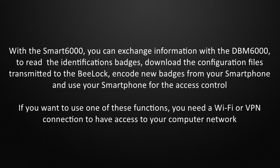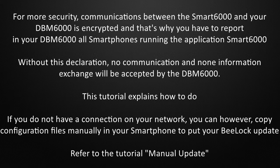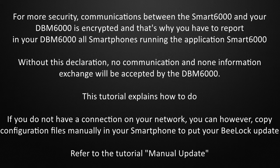For more security, communications between the Smart6000 and your DBM6000 are encrypted, and that's why you have to report in your DBM6000 all smartphones running the Smart6000 application. Without this declaration, no communication and no information exchange will be accepted by the DBM6000. This tutorial explains how to do this.